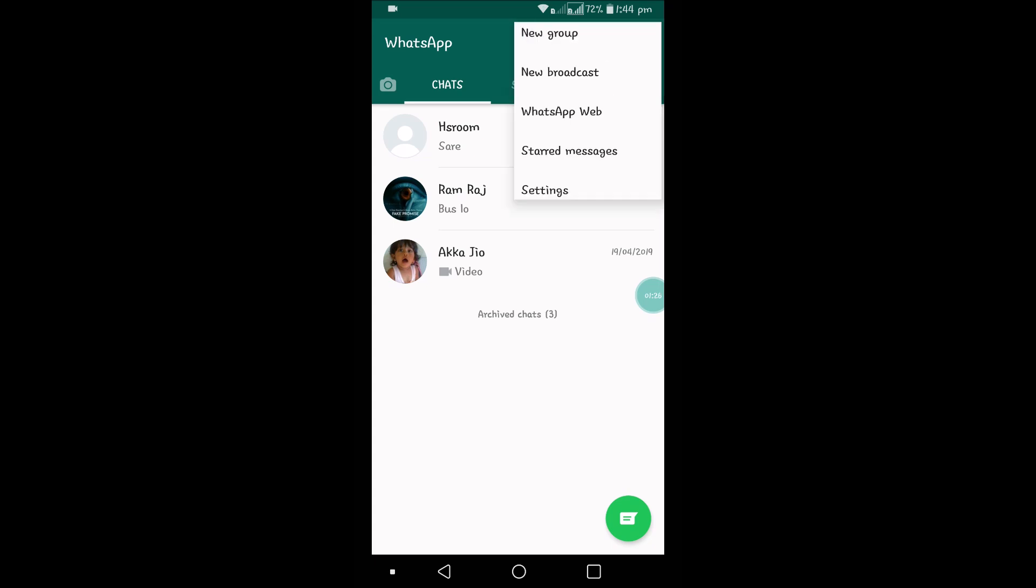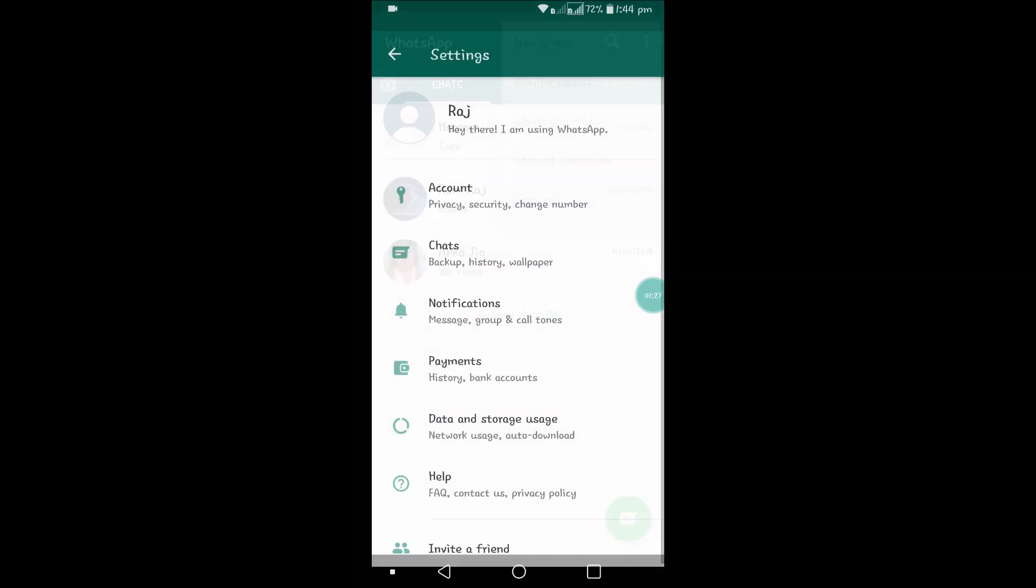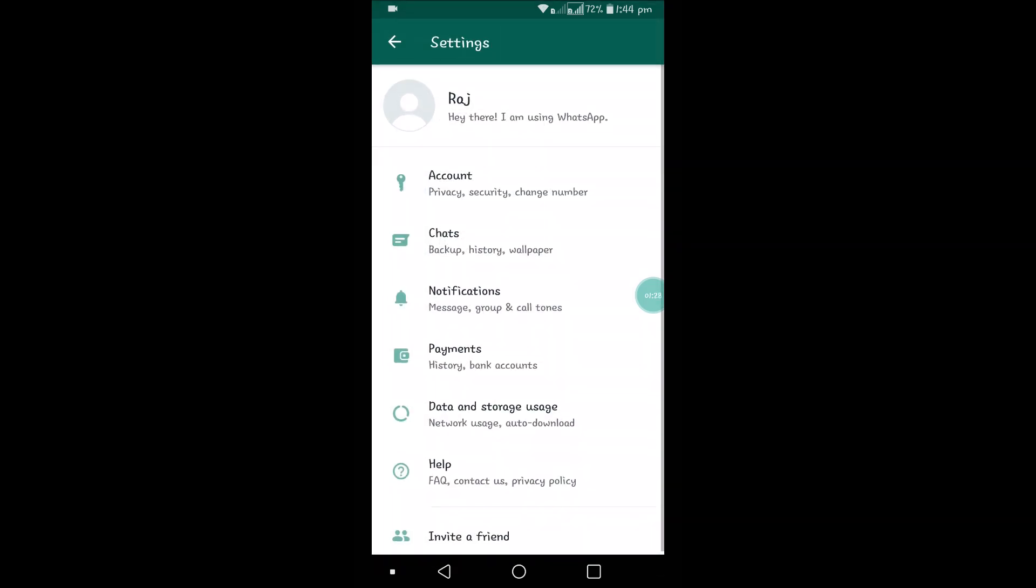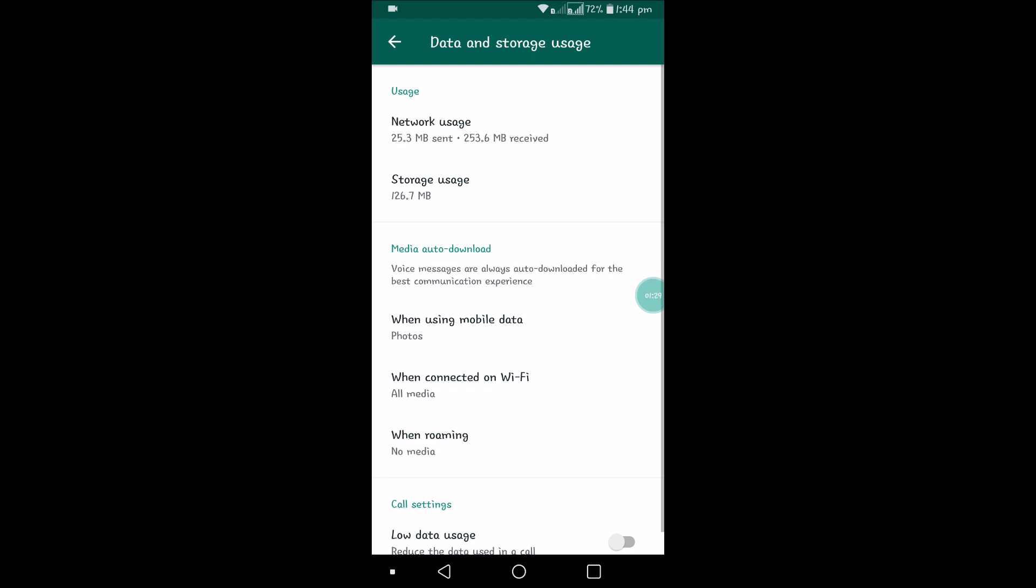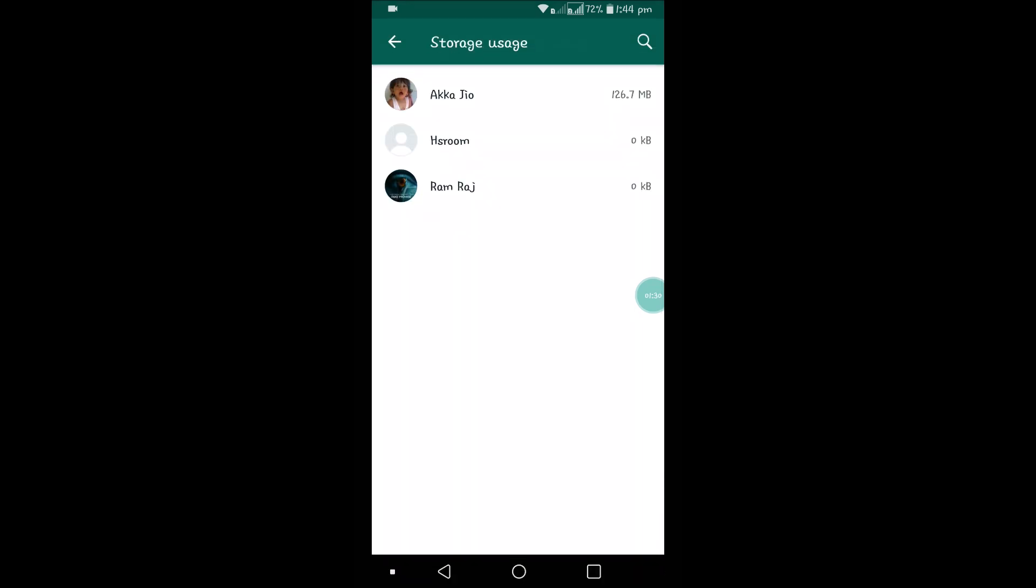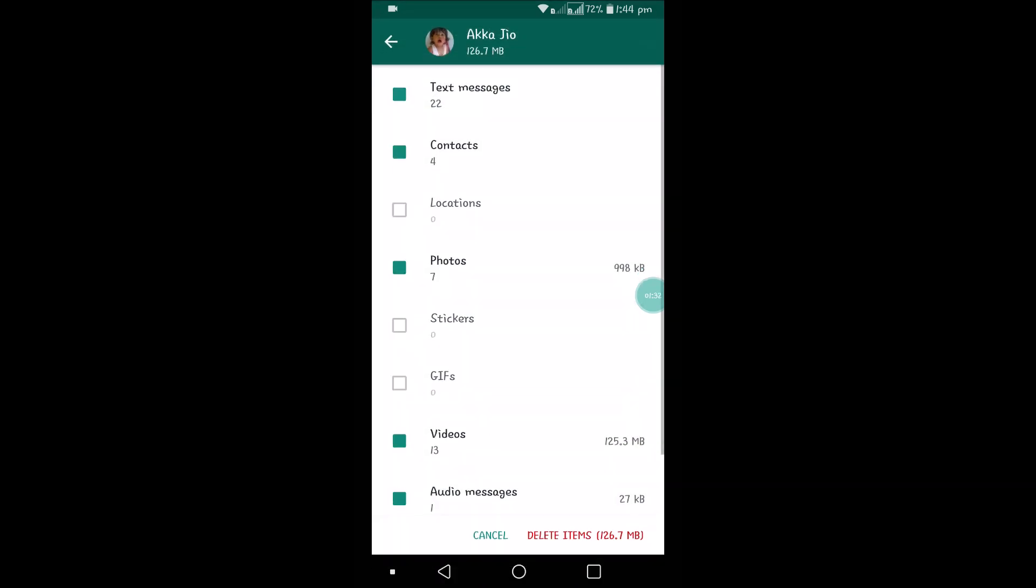I'll show you again. Click on three dots, Settings, Data and Storage Usage, Storage Usage. If you select this contact and click on Free Up Space, there are seven photos for this contact. I don't want to delete contacts.